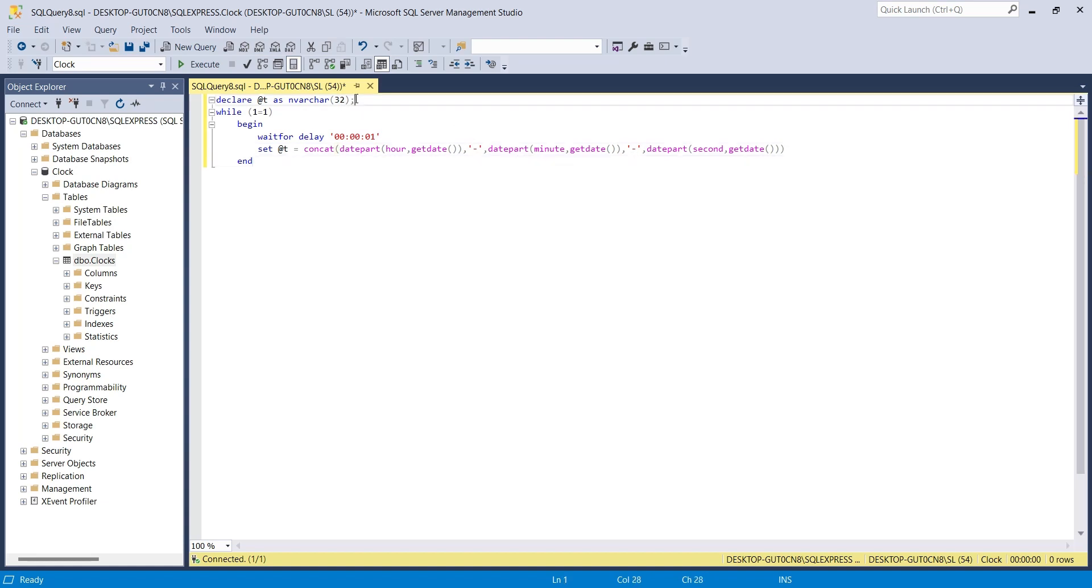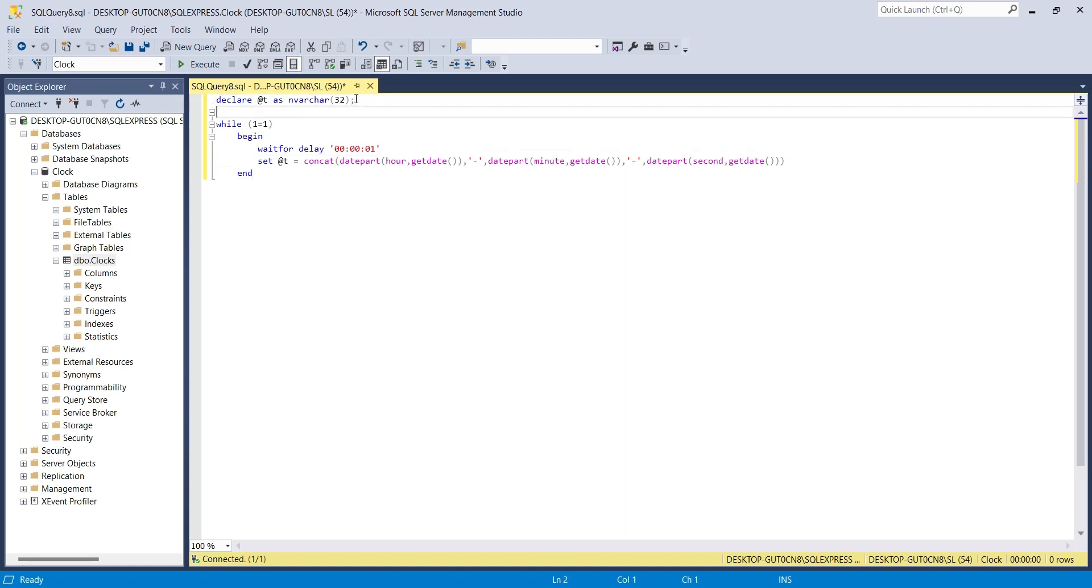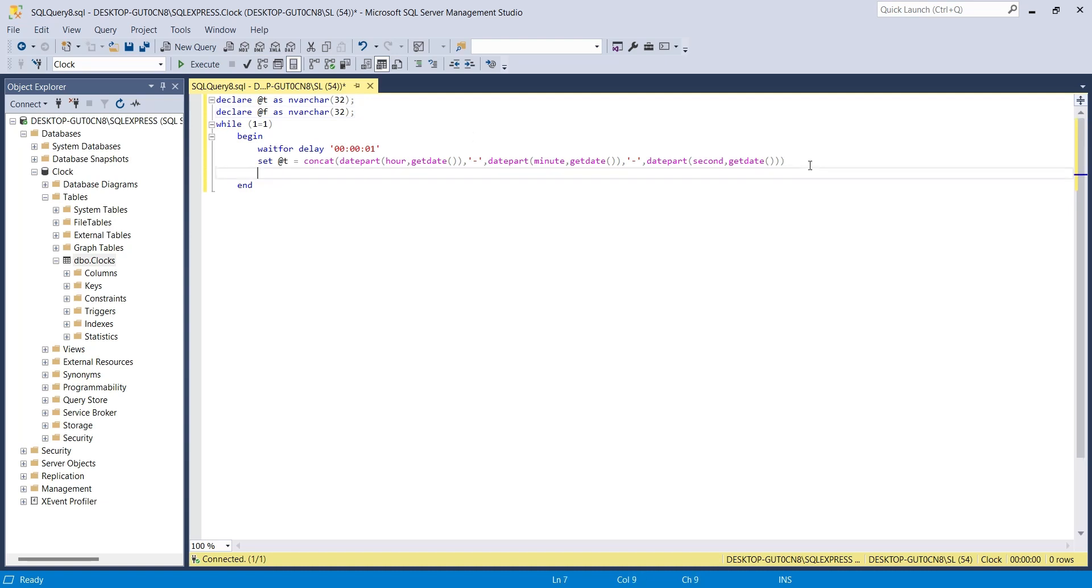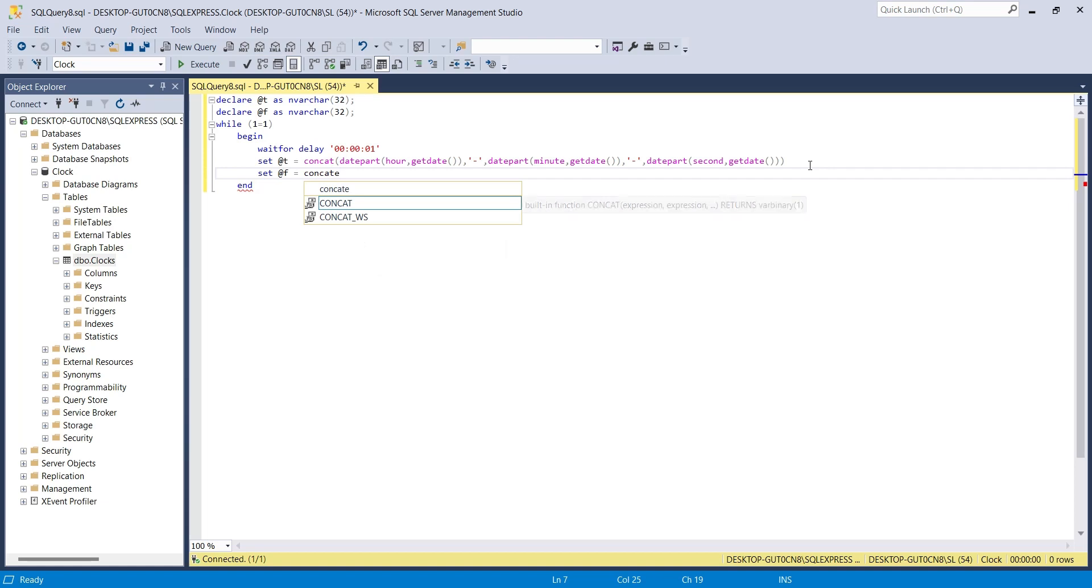Then we will declare another variable to store file names. File names are same as time, combined with .png.